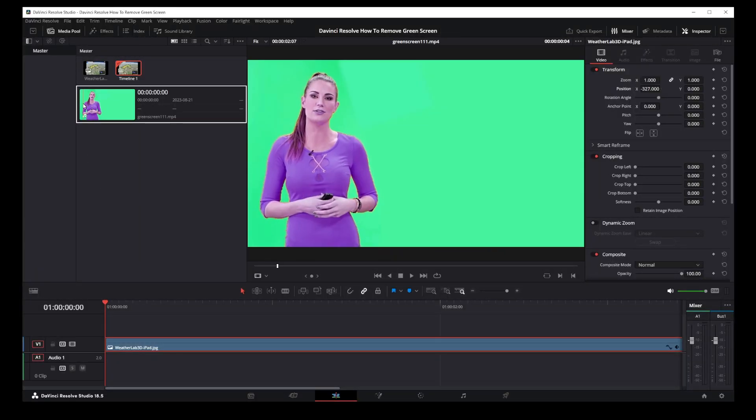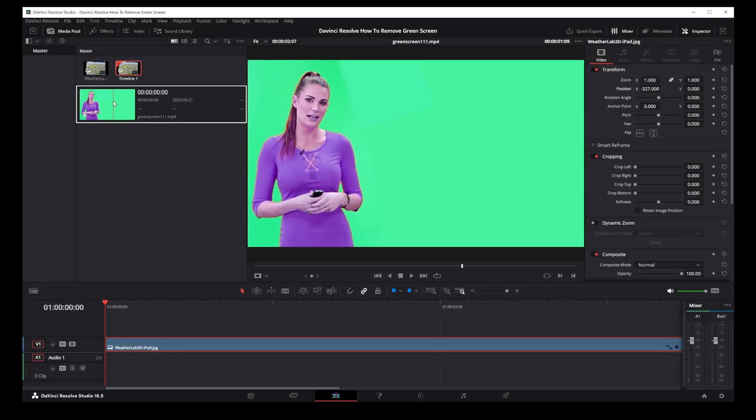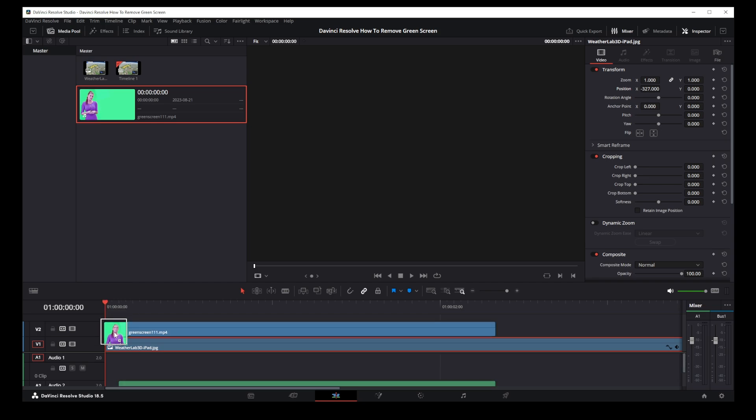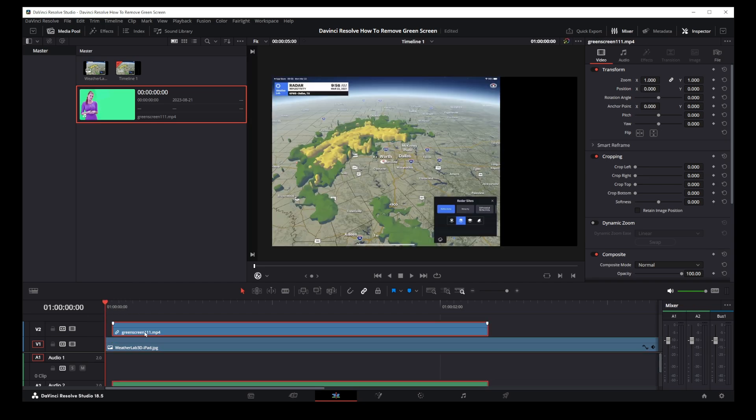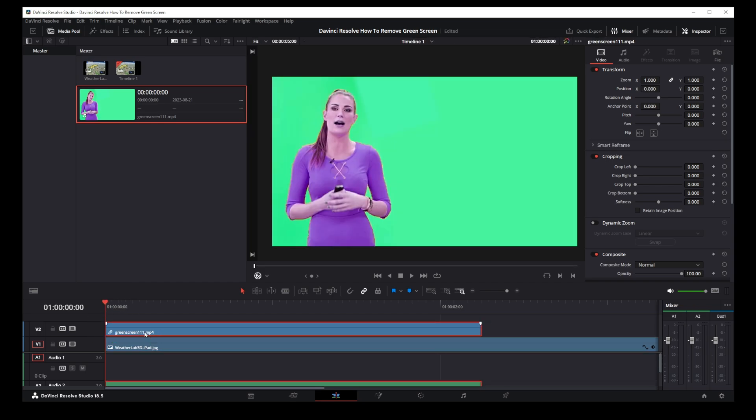Now I'm going to drag my green screen on top of that track and also align it with the beginning of the clip.